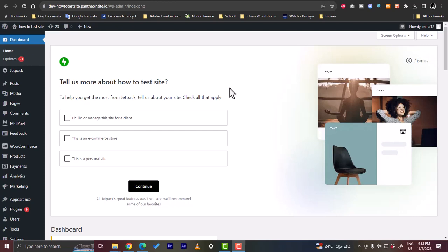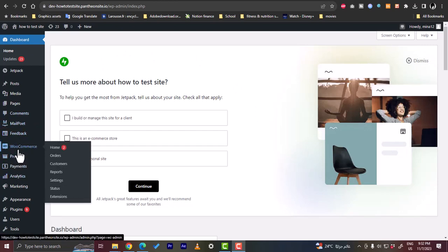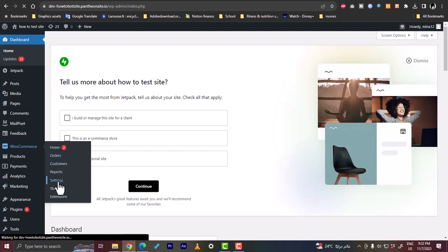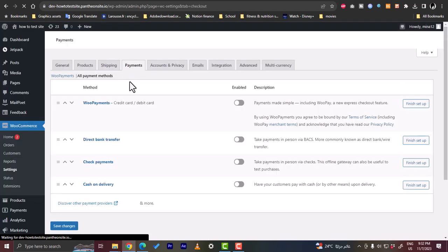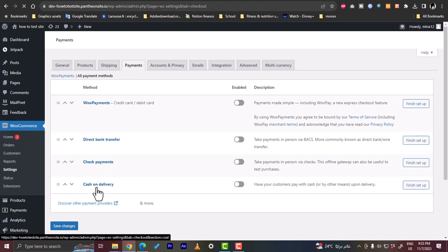Here I'm on the dashboard of my WordPress website, and as you can see I have WooCommerce set up because I have the WooCommerce option on the left. WooCommerce doesn't offer Stripe as a payment method by default. To check it out, go to WooCommerce, then Settings, then choose Payments. You'll see that the available payment methods are PayPal, direct bank transfer, check payments, and cash on delivery.